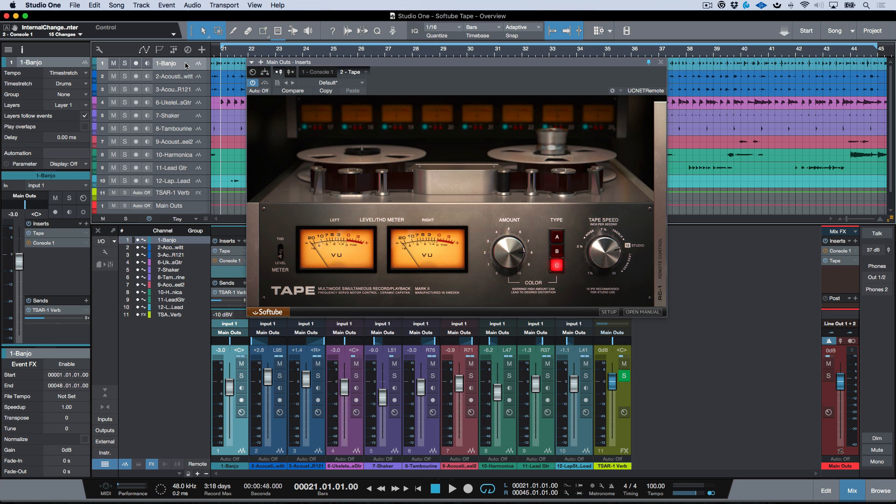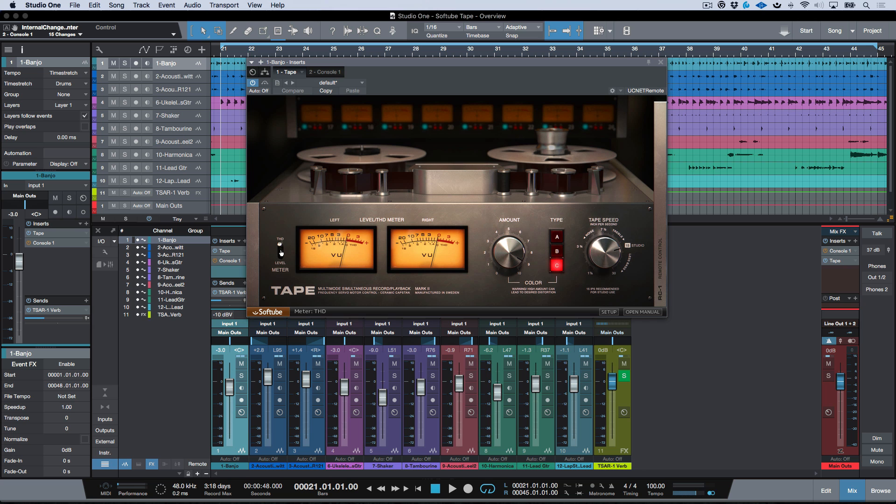I can use the level mode and we'll go ahead and solo this track. And it defaults to being at the five and I can just dial this up until I start hitting that sweet spot.